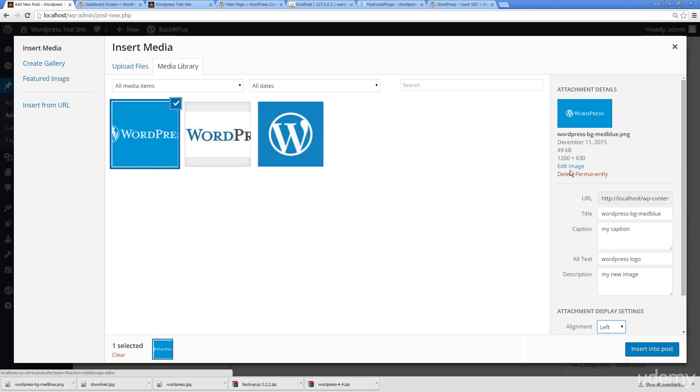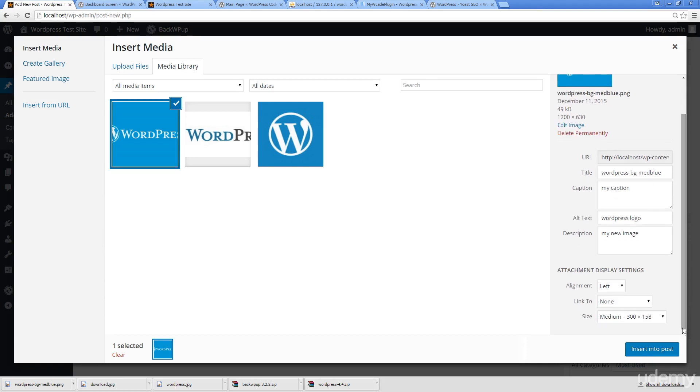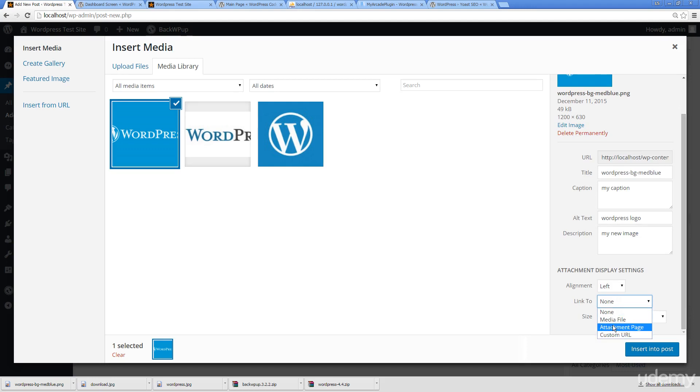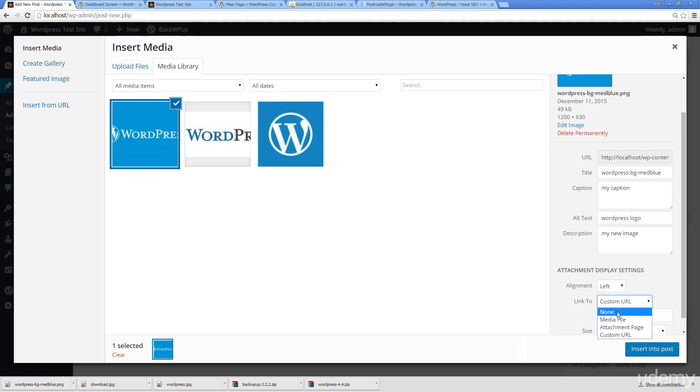We can also insert it directly from a URL. Another really cool feature is we can create galleries to better organize our images. We're also able to actually link it to a custom URL, we can link it to the media file, or we can just leave it without a link.